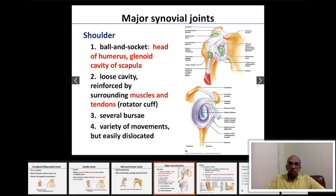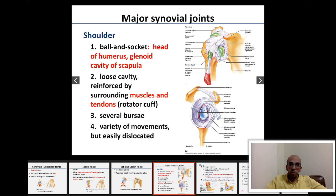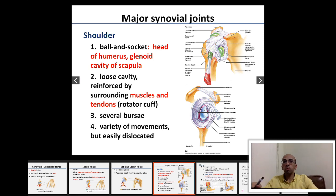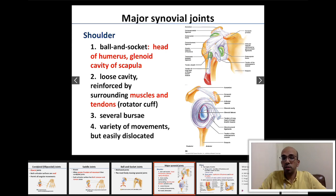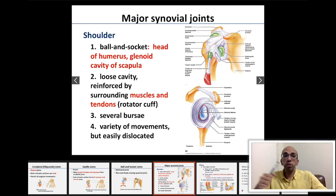Let's move on to our next session, where we're going to be discussing the major synovial joints. The first major synovial joint we are discussing today is the shoulder joint.